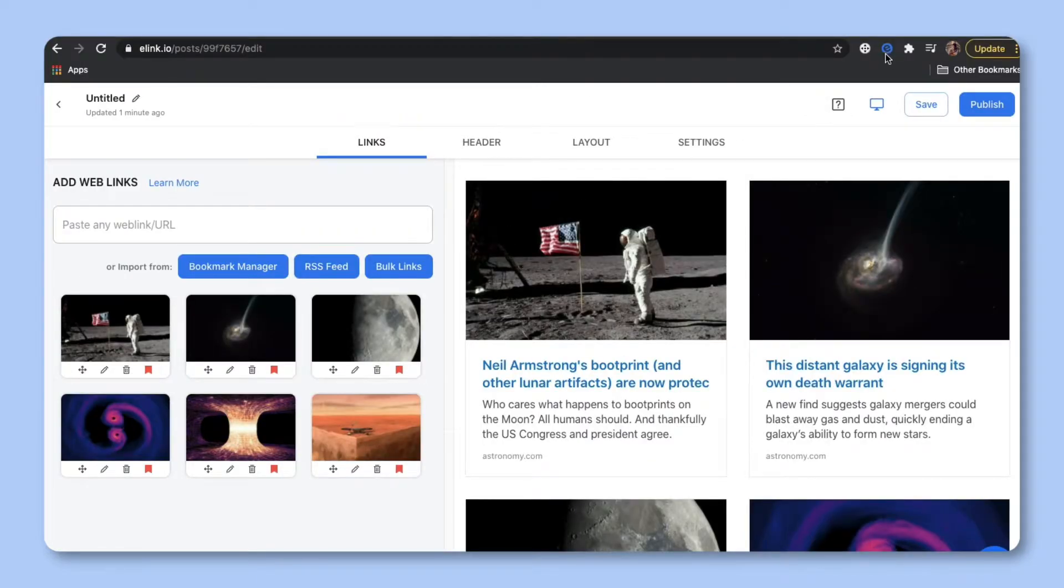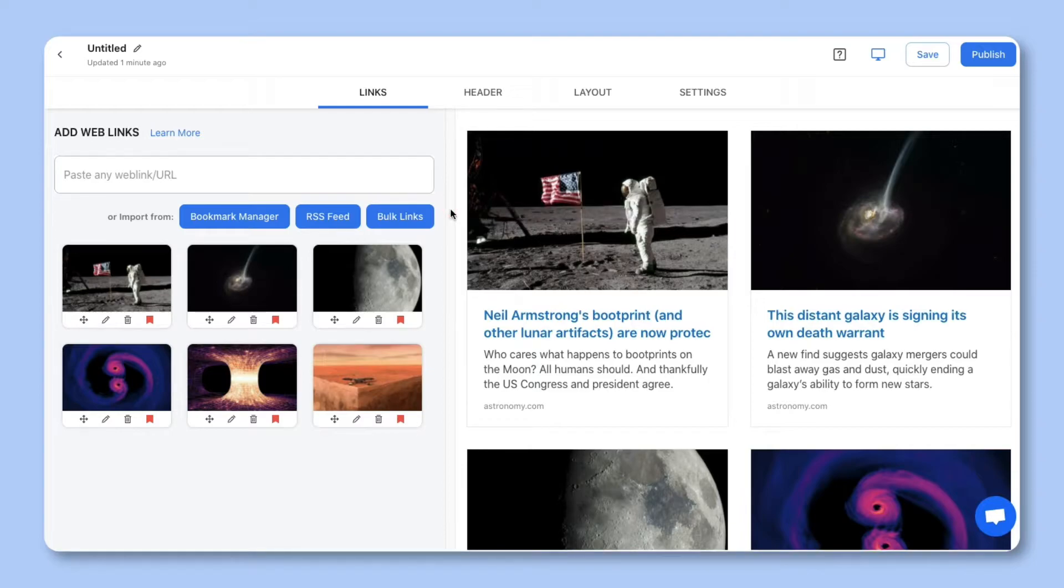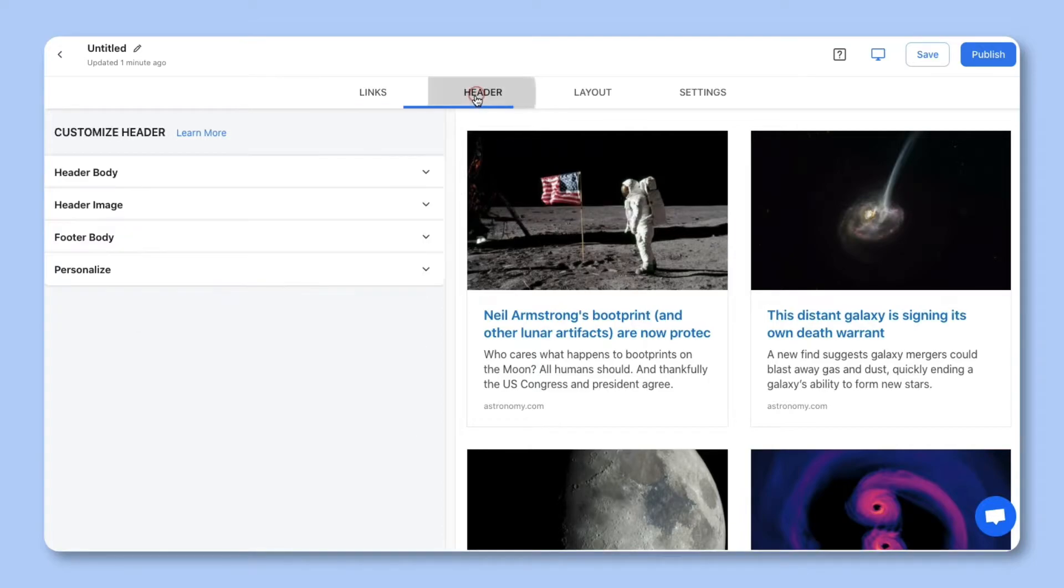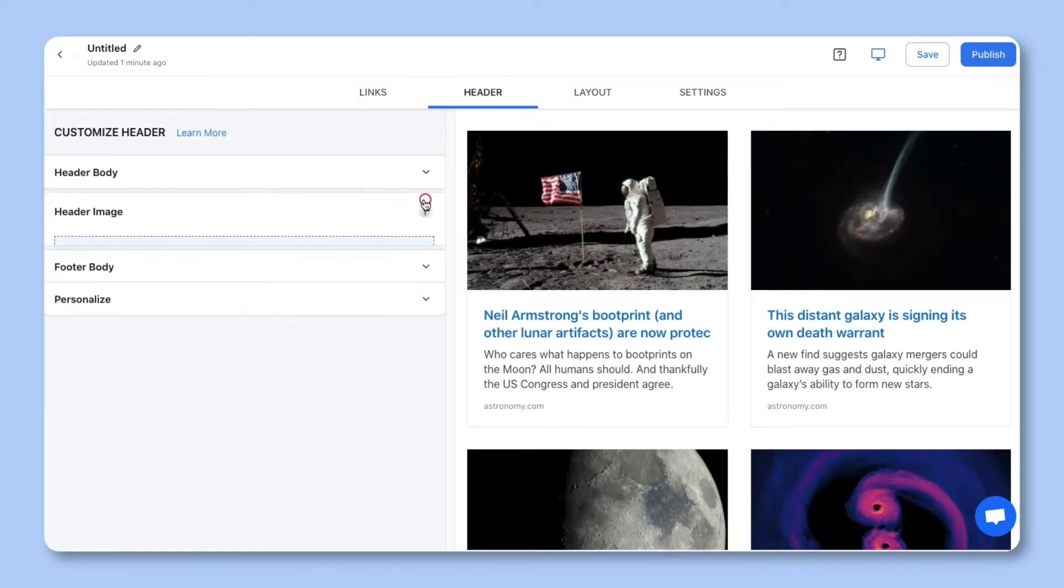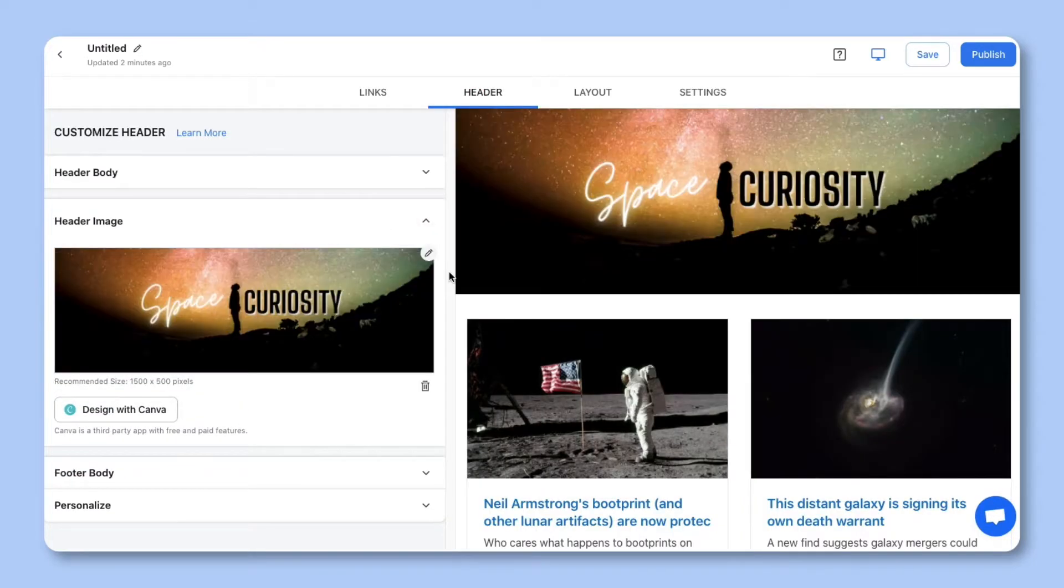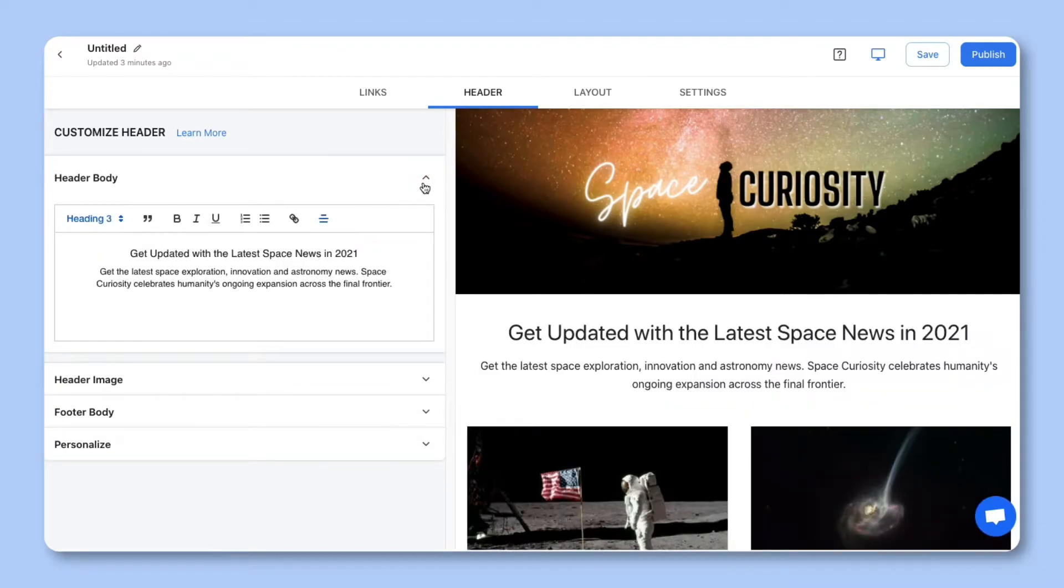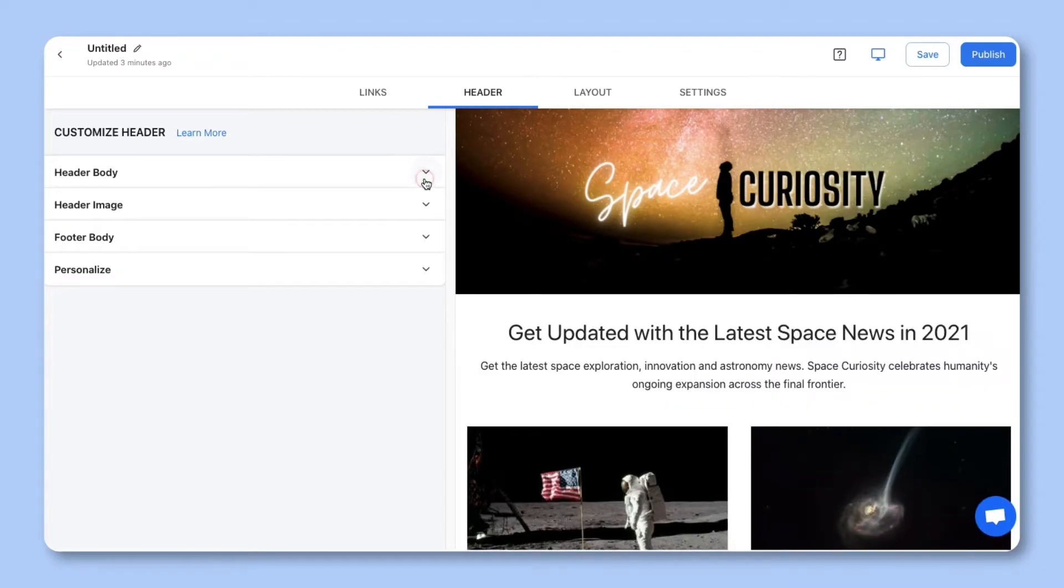Step two, add a beautiful header by including a header banner and introductory text. You can also choose whether you want to include your profile.